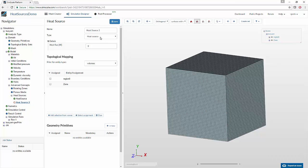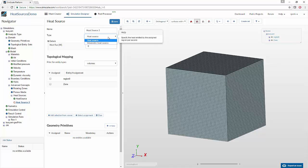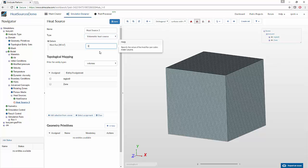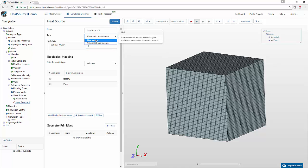The options that one has for heat source are either a total heat source, which means you can specify the net amount of power that a particular volume will exude, or you can choose volumetric heat source, wherein the amount of heat that you specify will correspond to the amount of heat released per cubic meter volume. So you have two options to specify the way your heat source behaves.